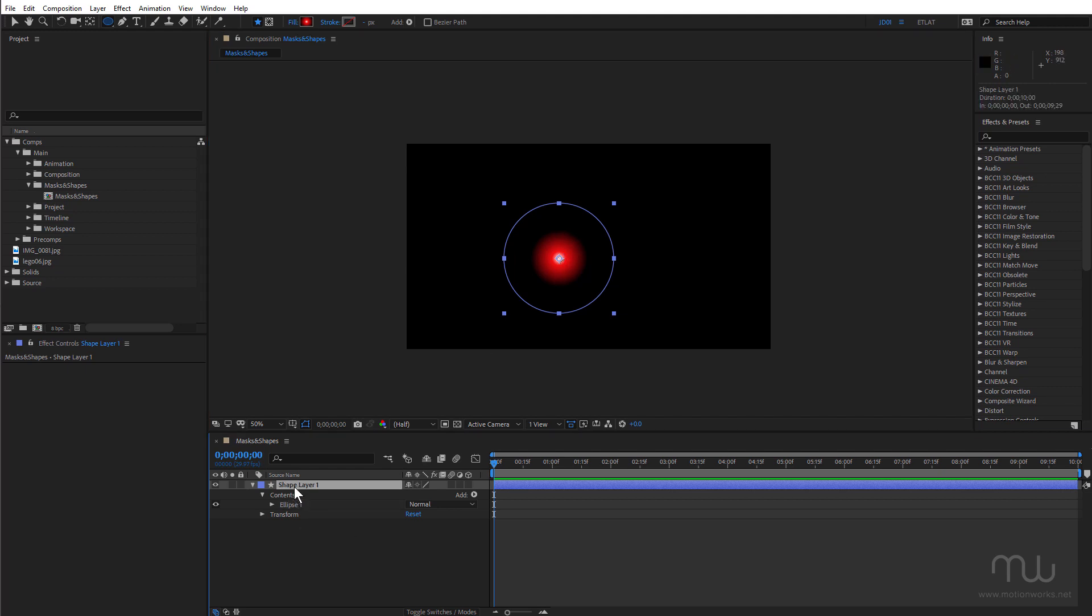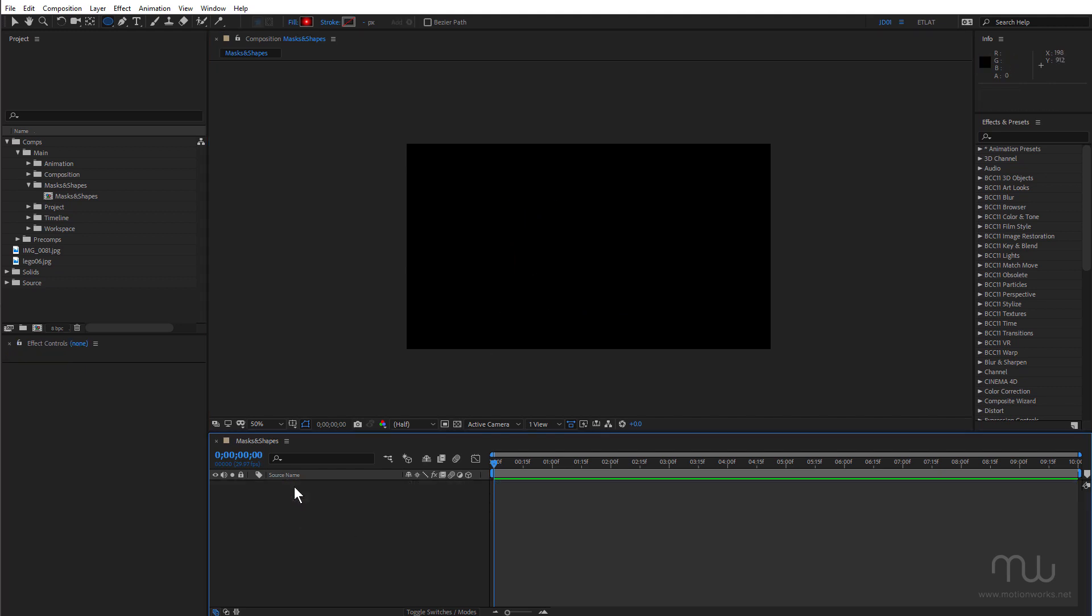I'm just going to delete this. Before shape layers when I wanted a full frame gradient, I would create a new solid and use the gradient ramp effect. But that's limited because the gradient ramp effect only has two colors. To create a more flexible full frame gradient, you can use shape layers.